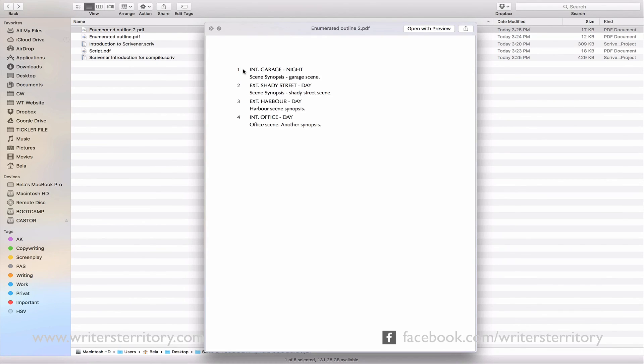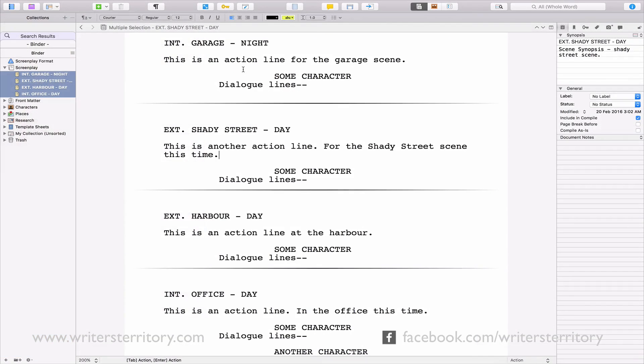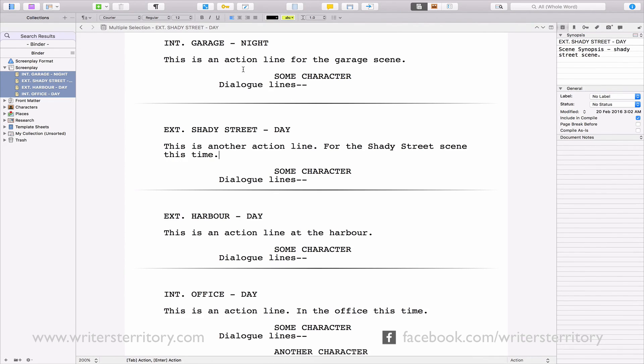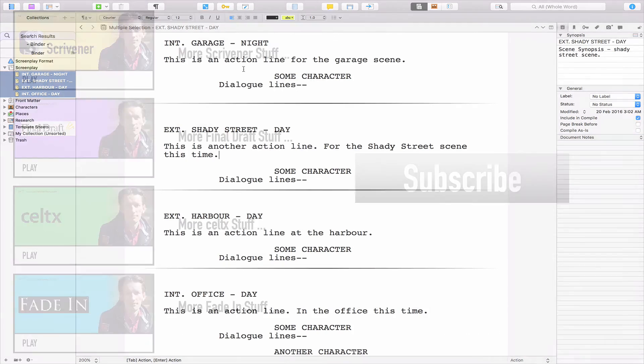Alright, I hope you got a basic understanding of what Scrivener is, what it can do, and how it can help your writing. And this is just the tip of the iceberg. Scrivener has many many more features that help you write more effectively, collect and structure your research material and export your work in a variety of formats, including Final Draft, eBooks, Fountain and more.